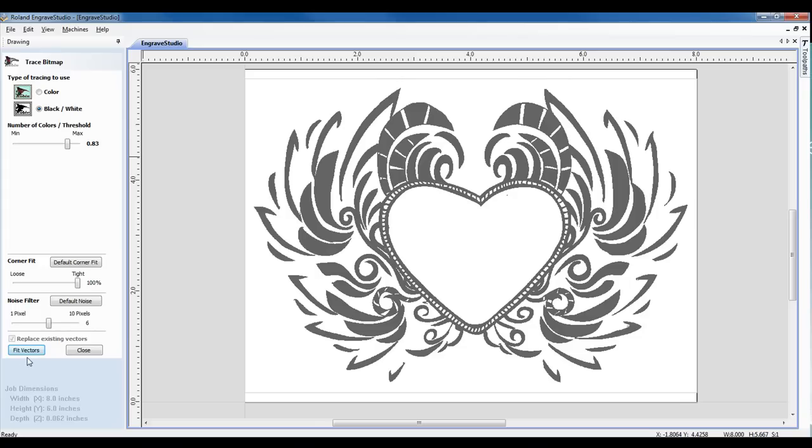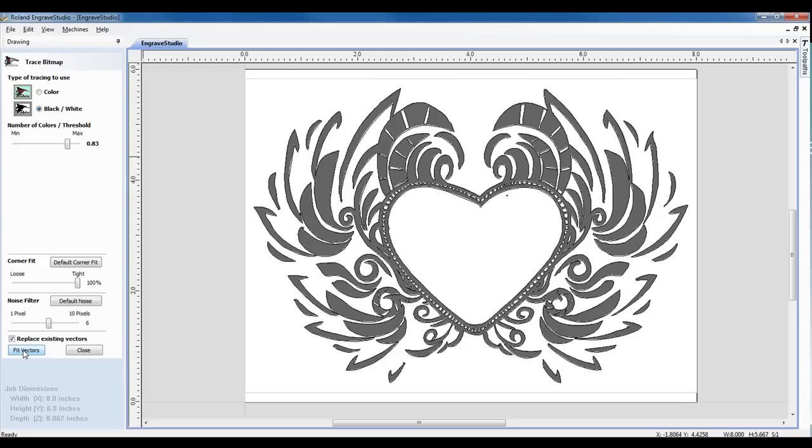Once we've done so, we simply click Fit Vectors. This will place the vectors on our graphic. Once we've completed, we can click on Close.